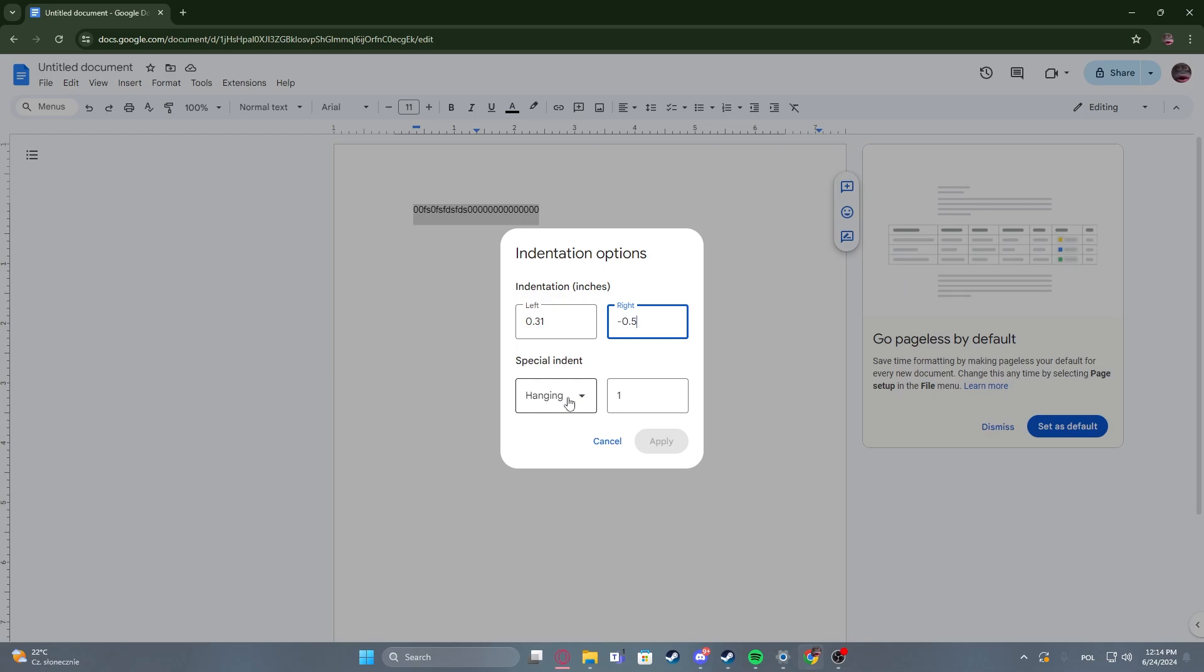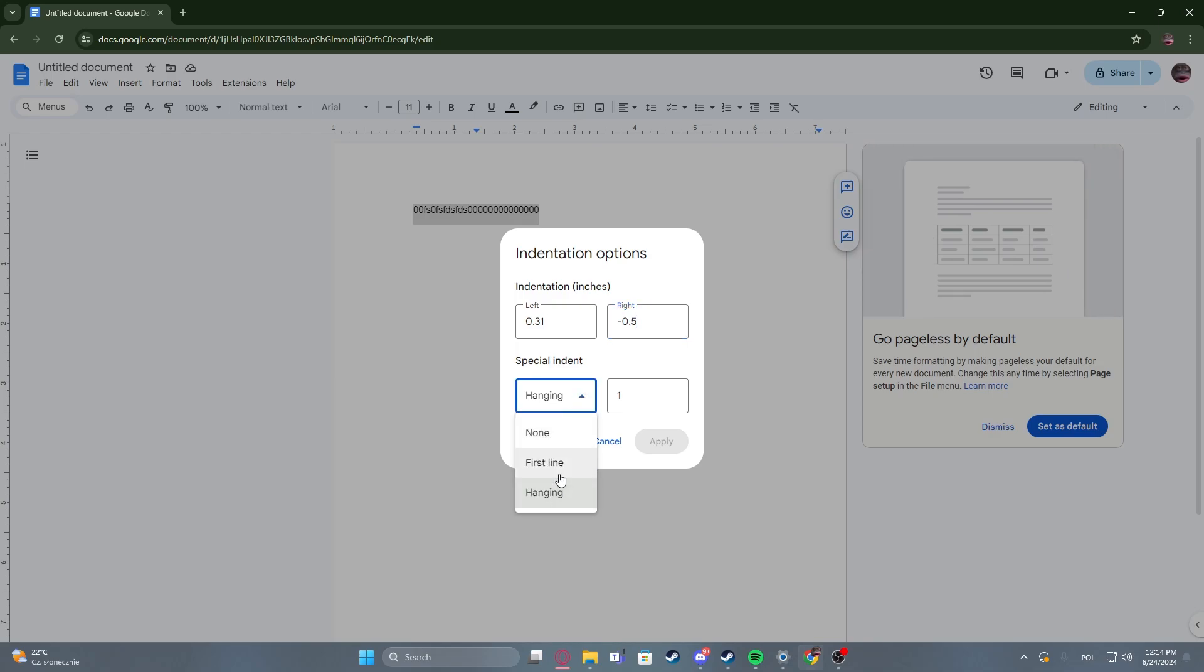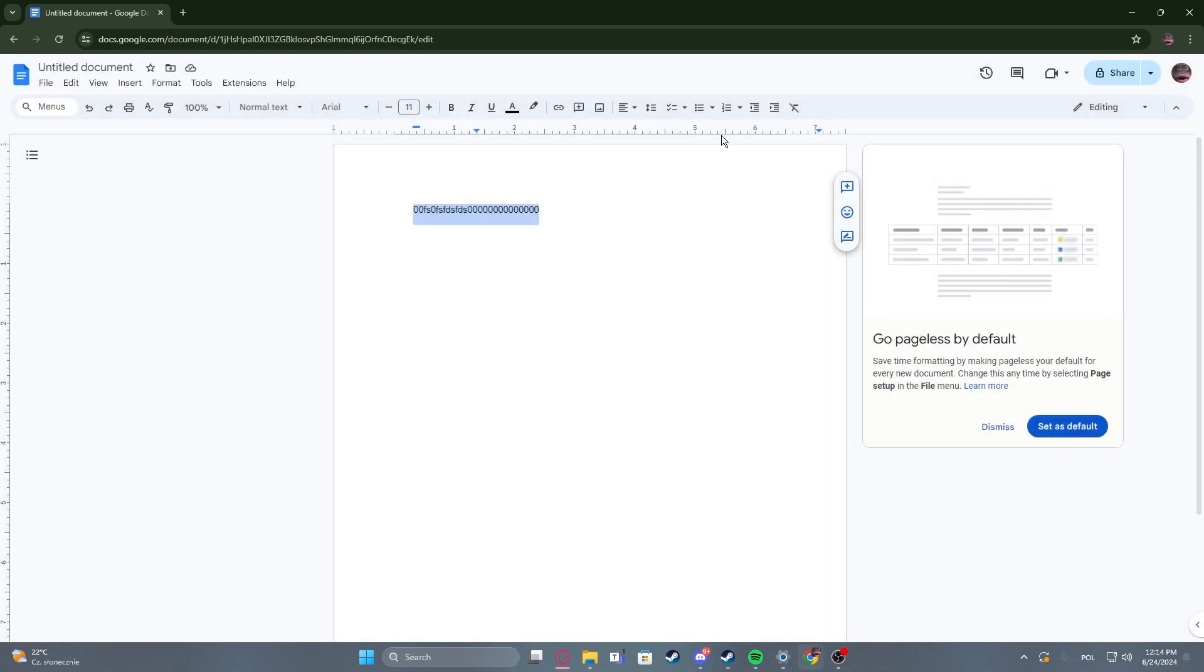Also switch your special indent by none, first line, or hanging, and after that you can also adjust the number next to it.